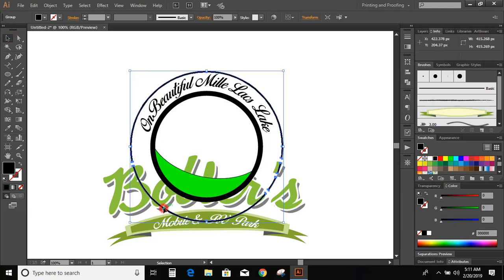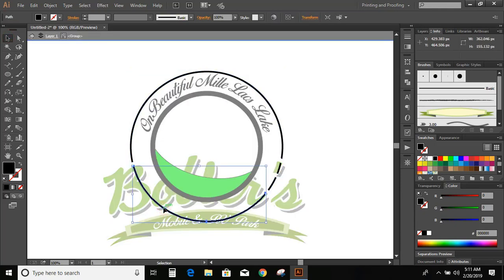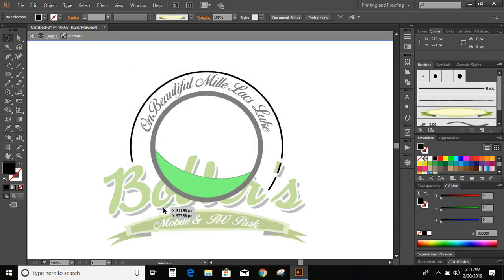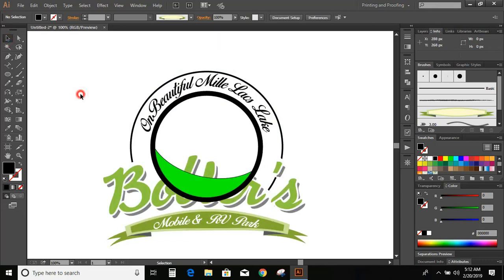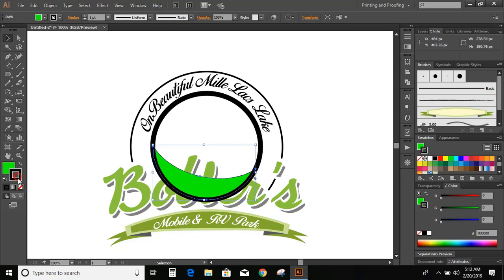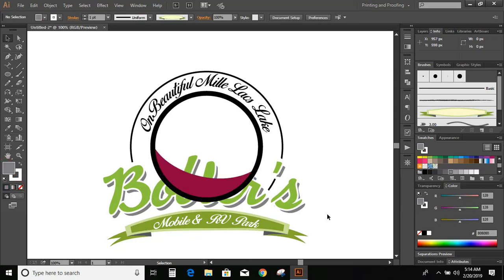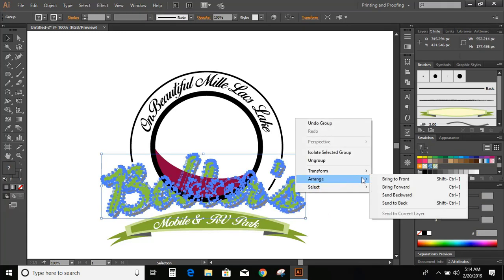Now double click over this line and delete it. Change the color. Now bring the text to the front. Arrange, and bring to front.